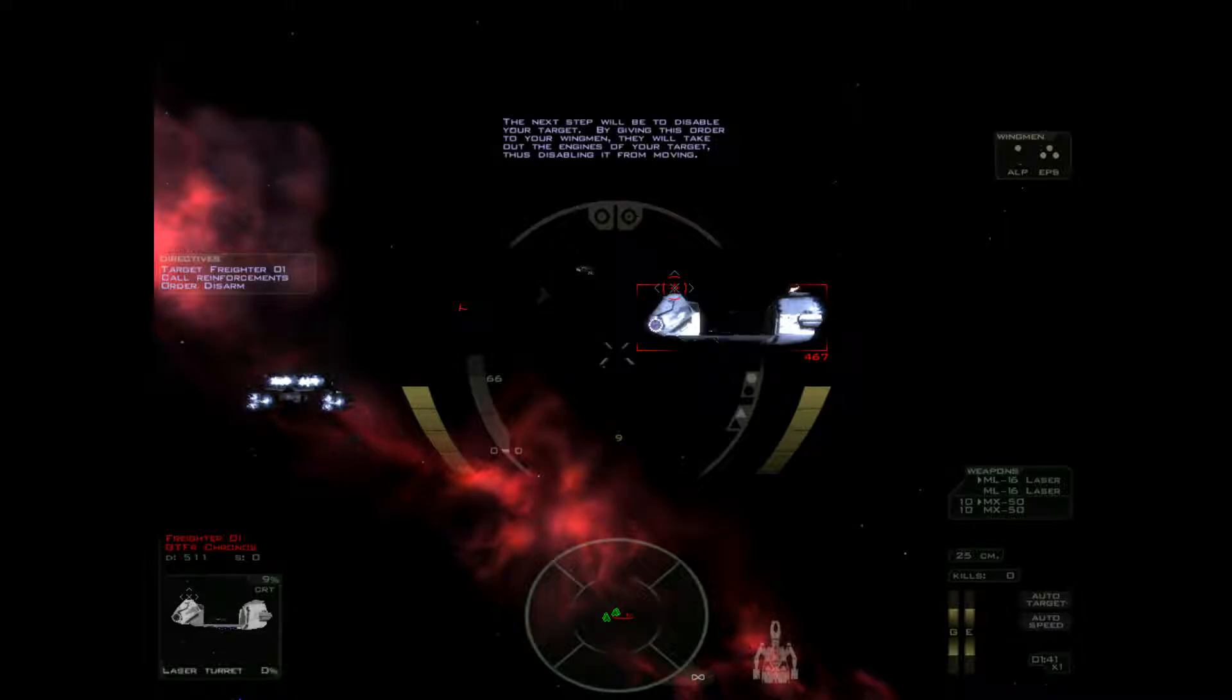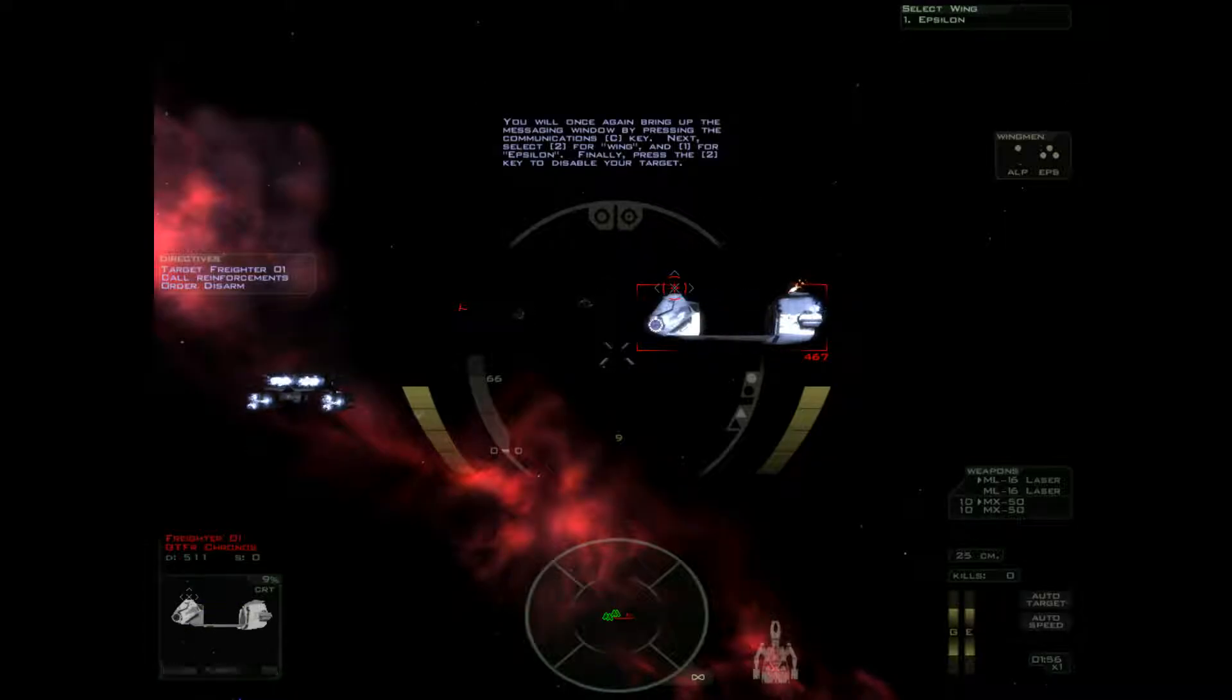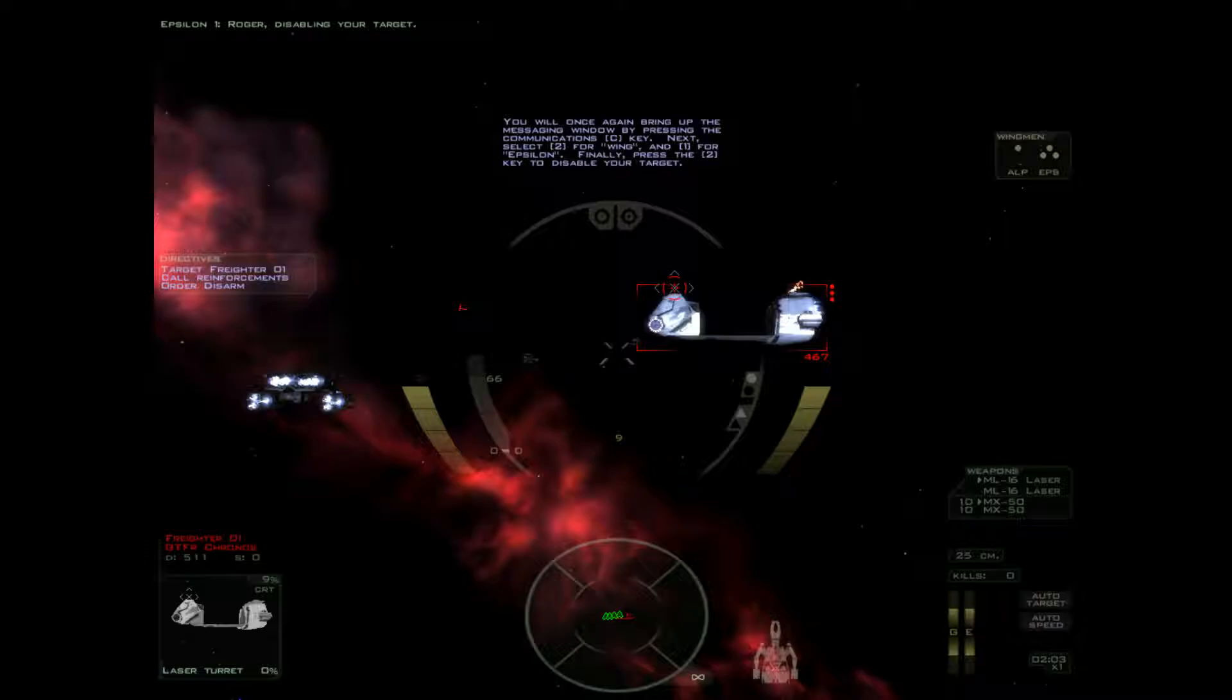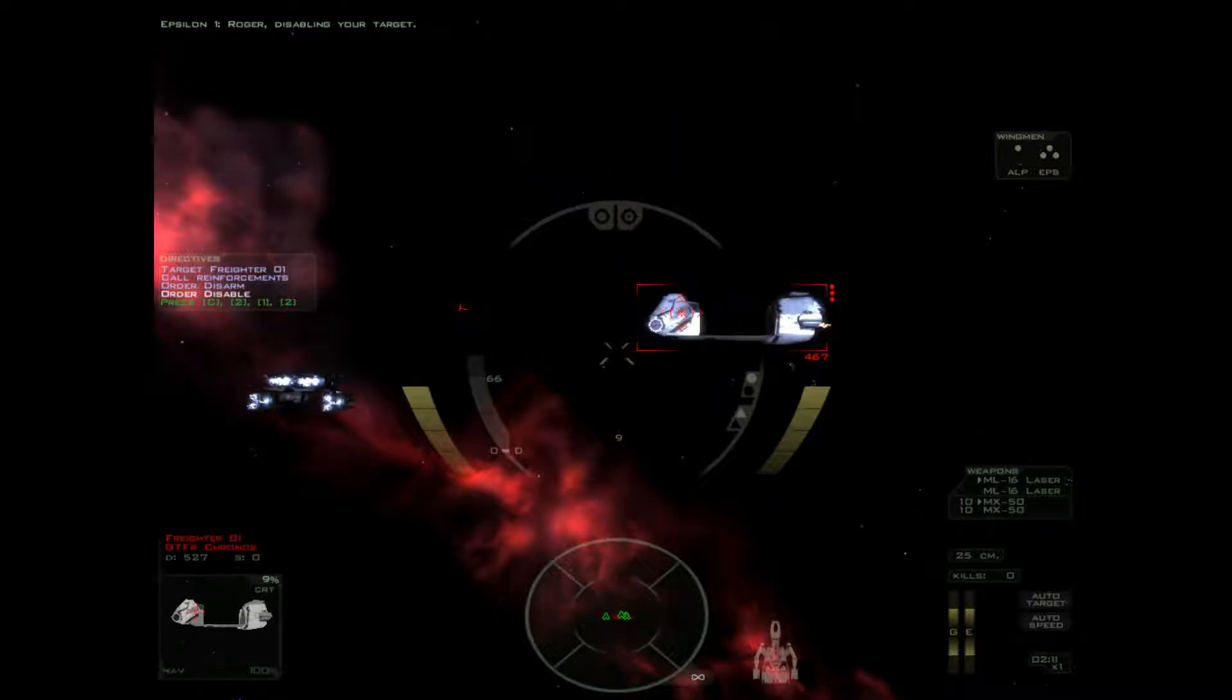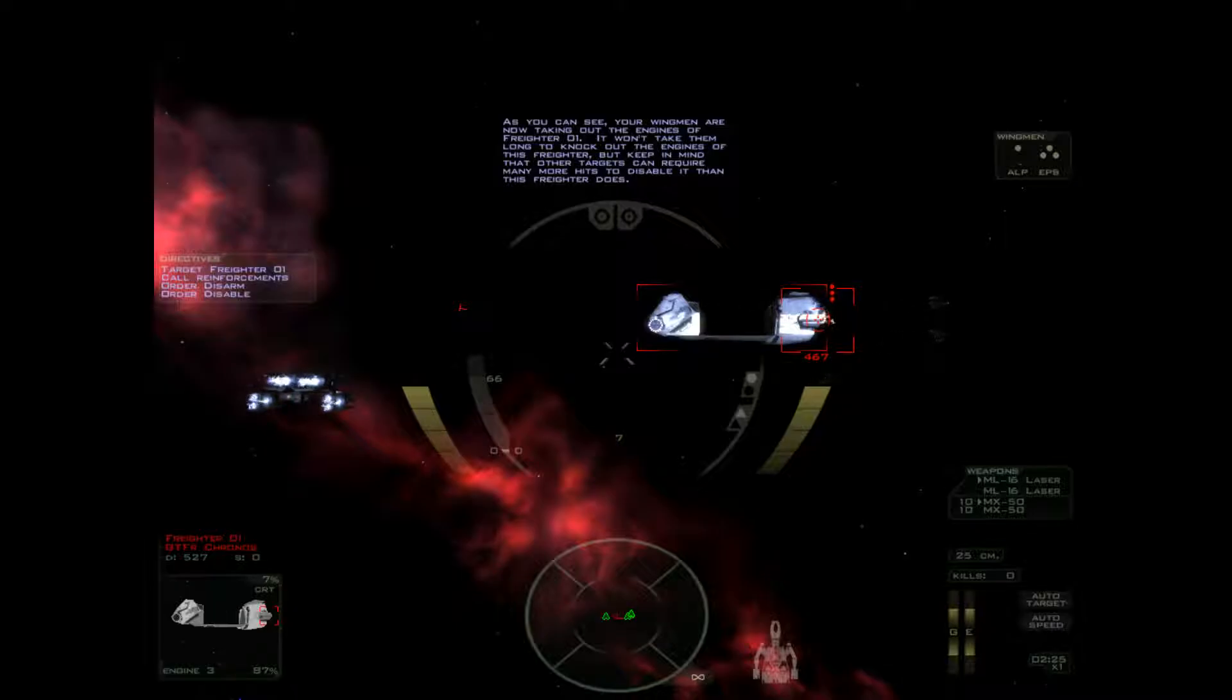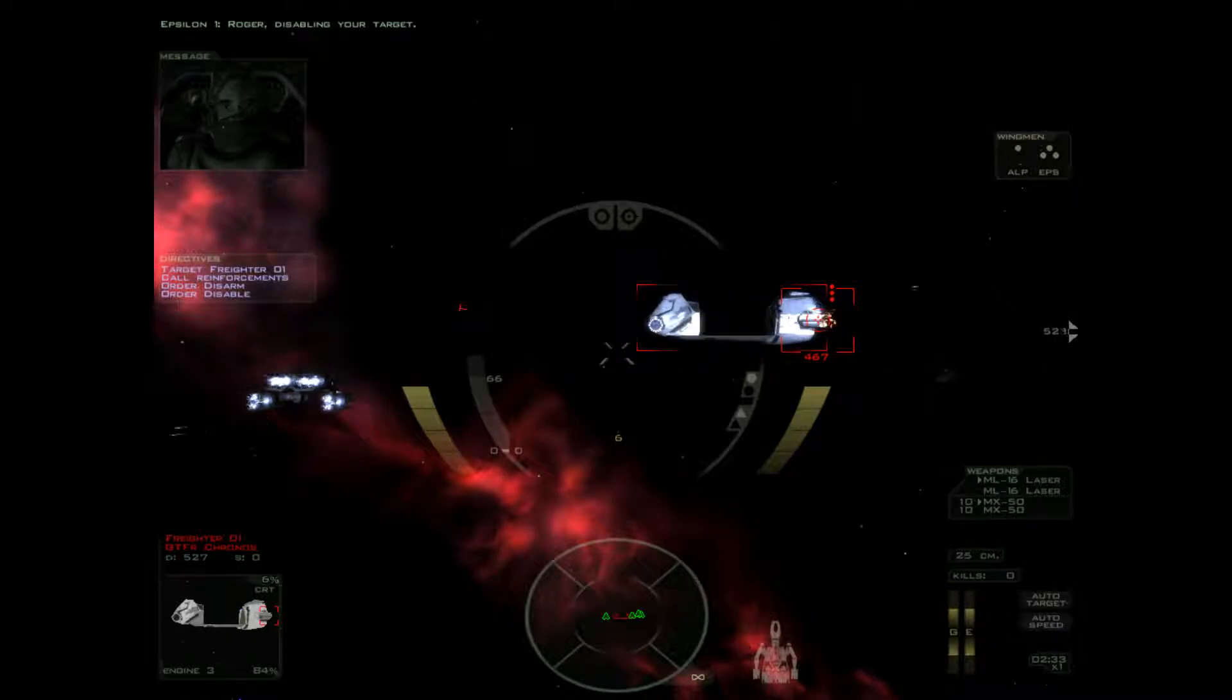The next step will be to disable your target. By giving this order to your wingmen they will take out the engines of your target thus disabling it from moving. So disarm, disable, destroy. Triple D. You will once again bring up the messaging window by pressing the communications key. Disabling 2 for wing and 1 for Epsilon. Finally press the 2 key to disable your target. Fly around neatly and target the engines.